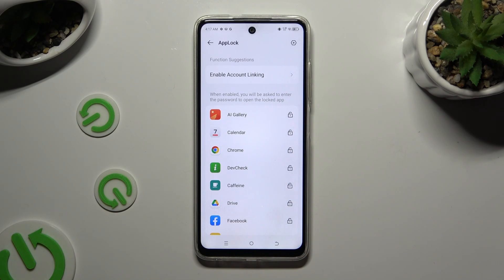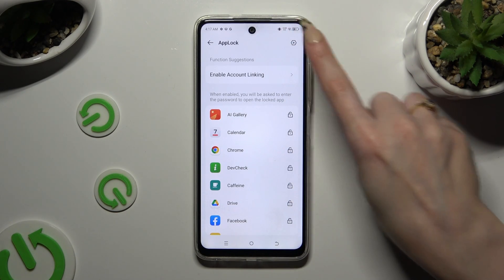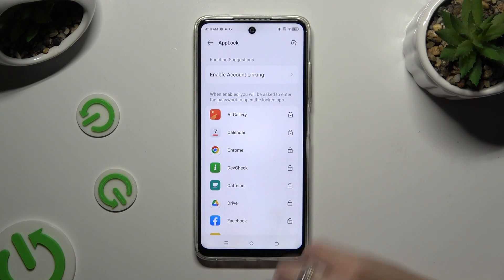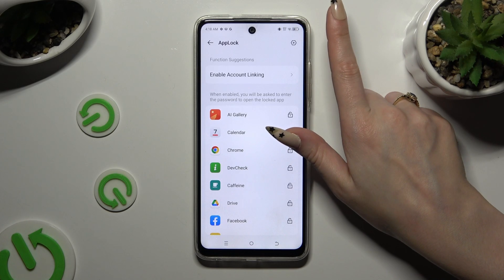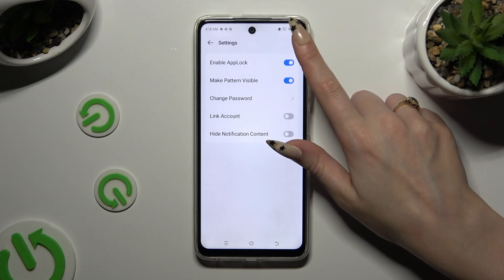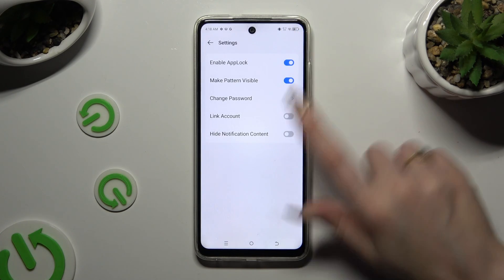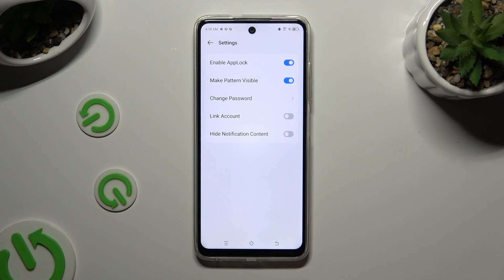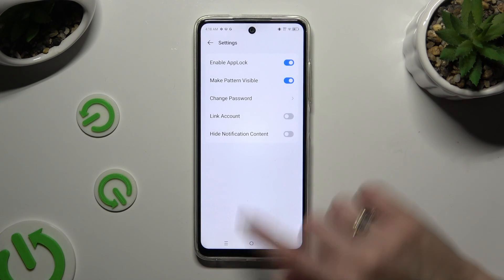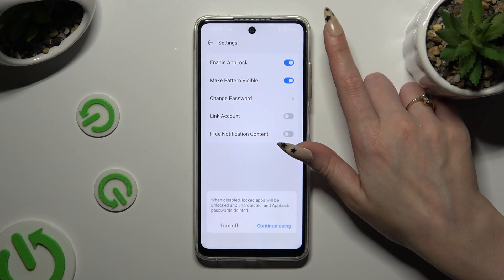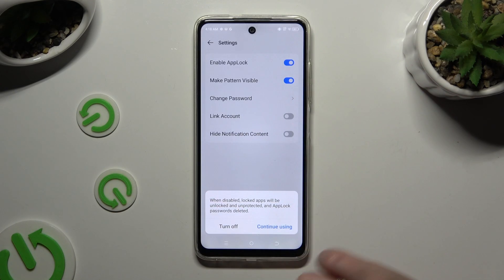To disable AppLock completely, click on the gear at the top right corner, tap the toggle next to Enable AppLock, and confirm your choice in the pop-up.